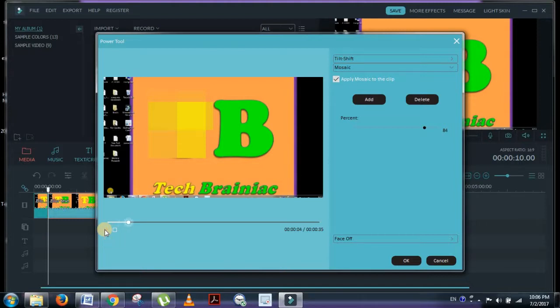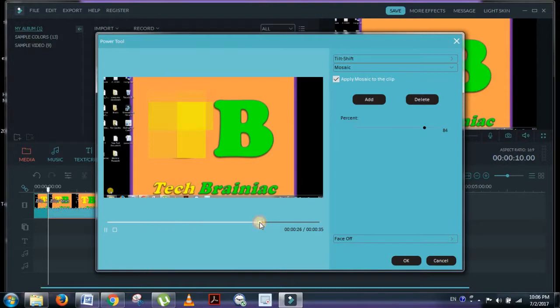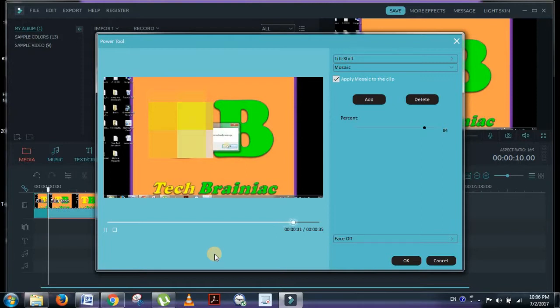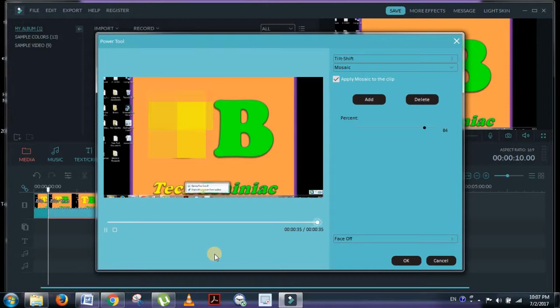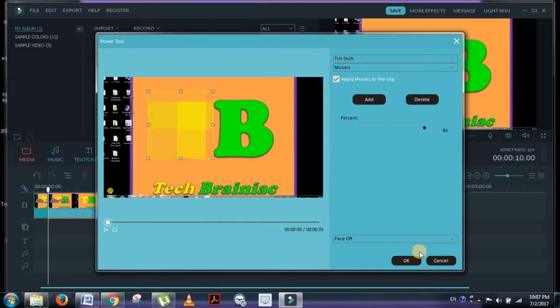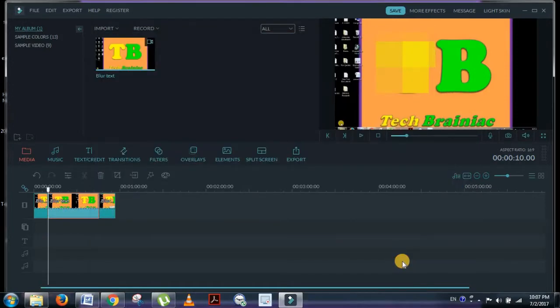Now I have this blur. We're done with it. Now we have to apply this effect, so just press OK.